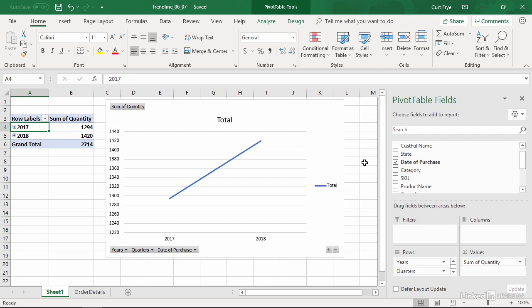In this movie, I will demonstrate how to add a trend line to a pivot chart. My sample file is trendline0607, and you can find it in the chapter six folder of your exercise files collection.